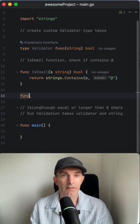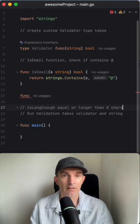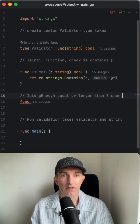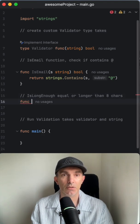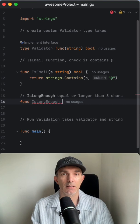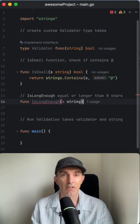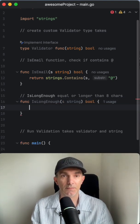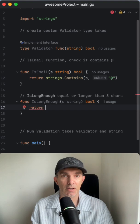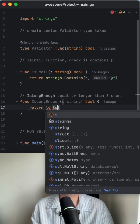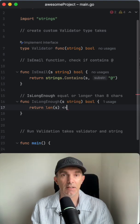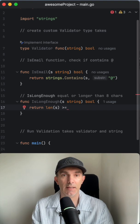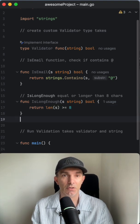The other one is isLongEnough. This is taking a string and returning a boolean as well. We're checking the length of the string, and if it is greater than or equal to eight, we return whether it's valid or not.